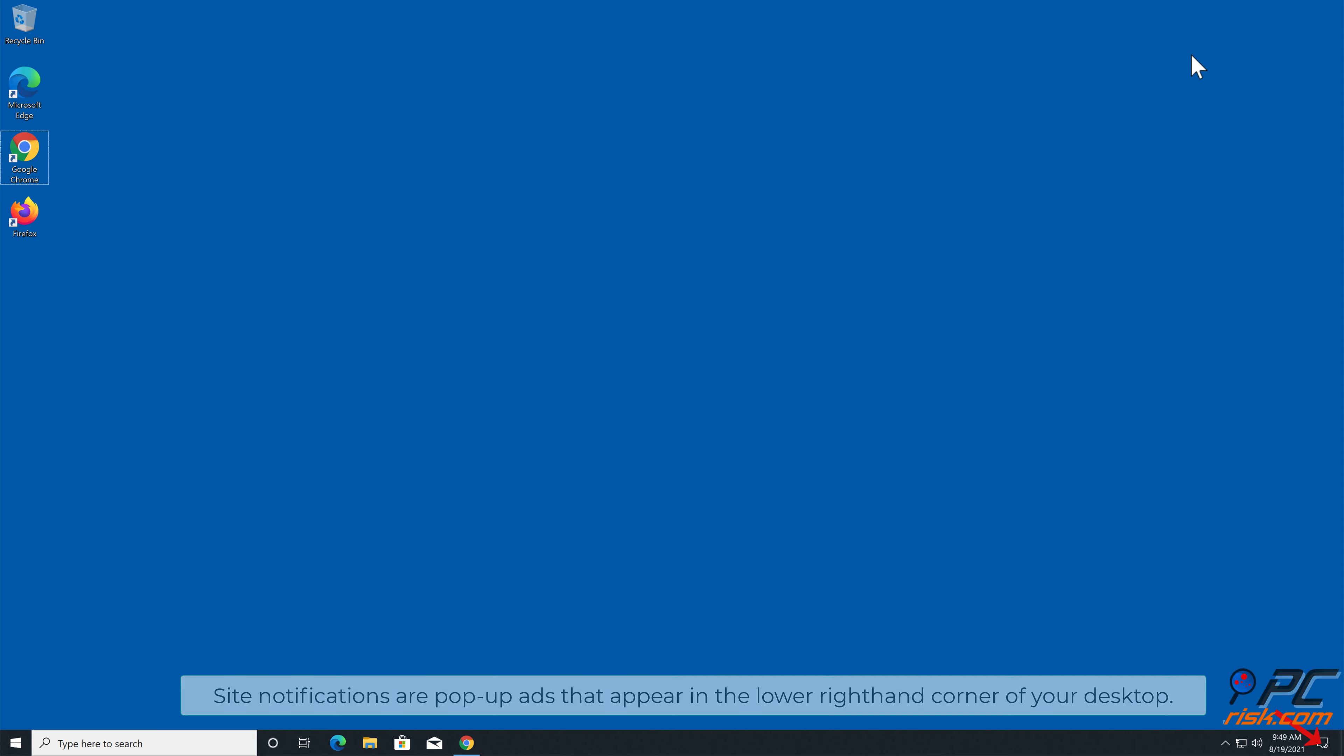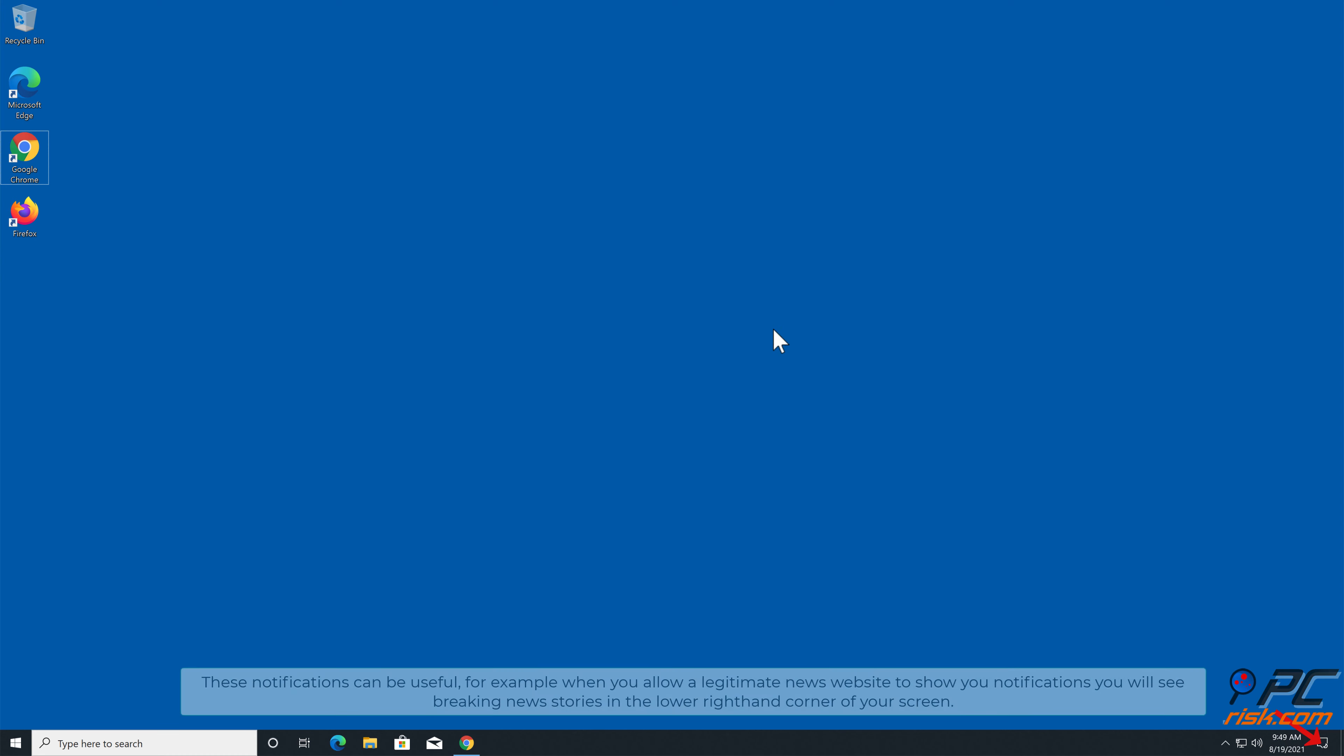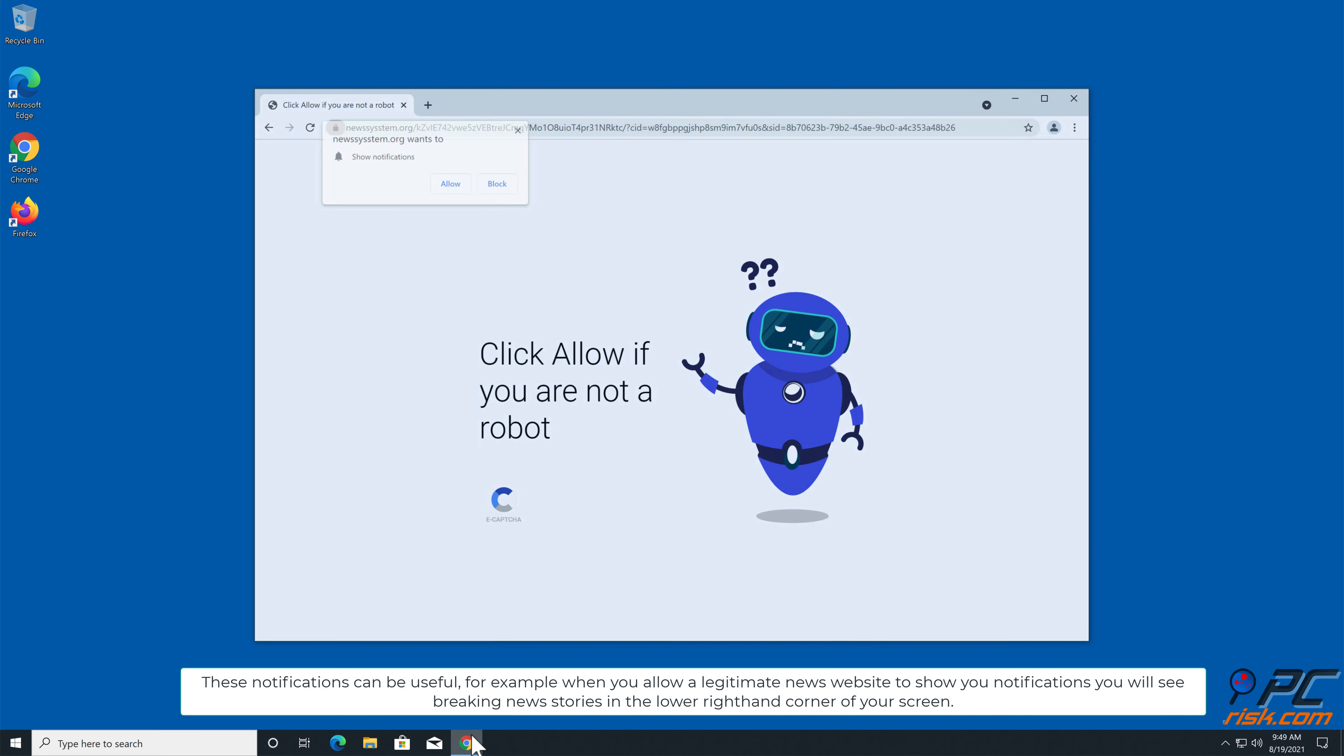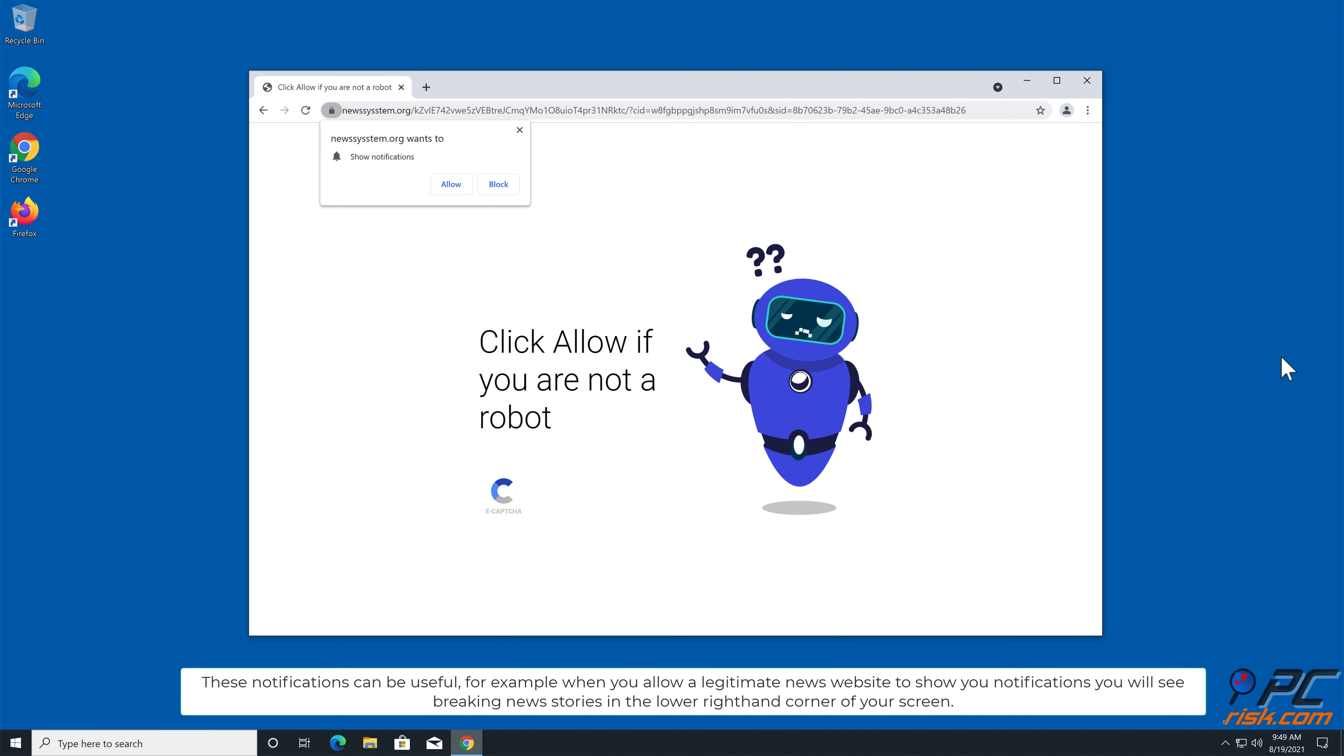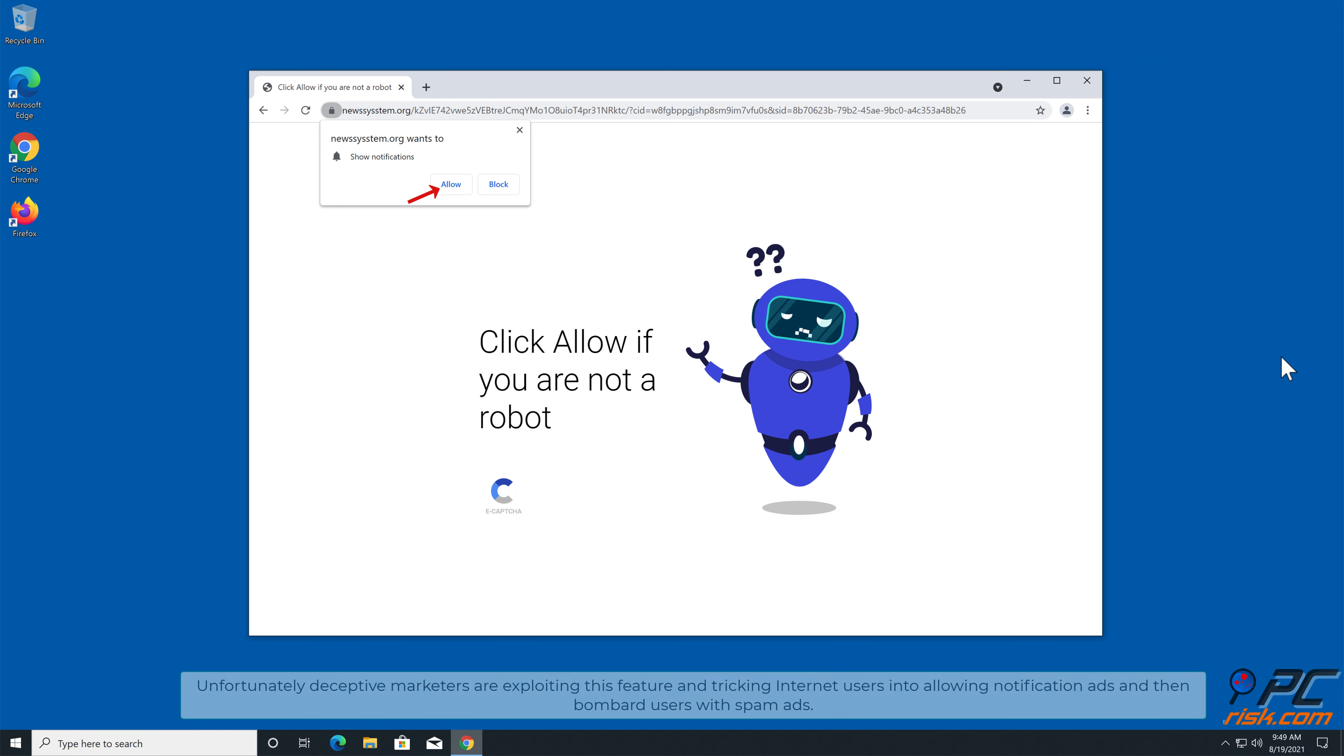In this video we will show you how to remove unwanted ads displayed by newssystem.org website. Site notifications are pop-up ads that appear in the lower right-hand corner of your desktop. This is a legitimate feature present in most popular internet browsers. These notifications can be useful.